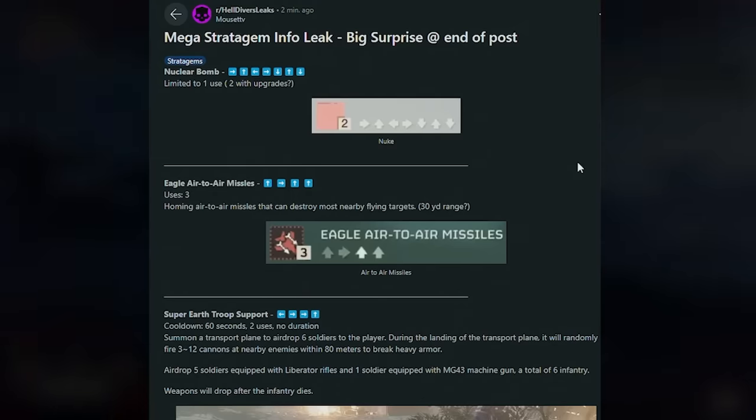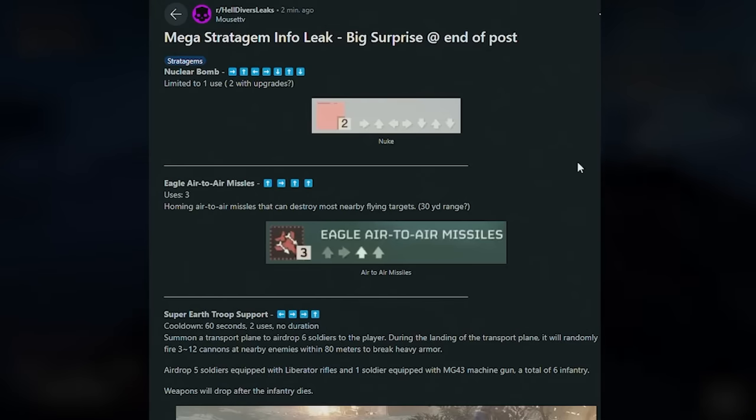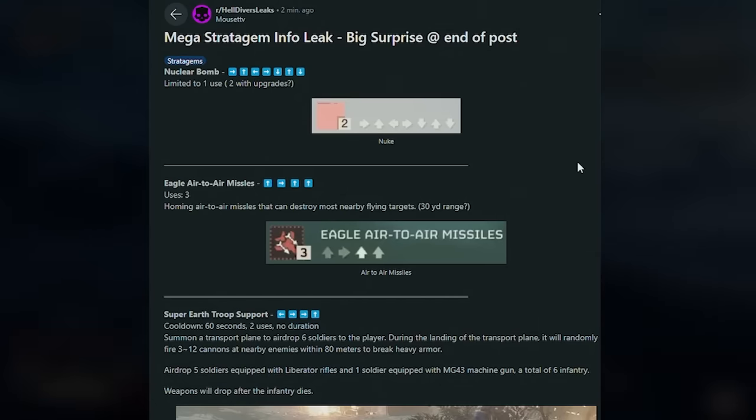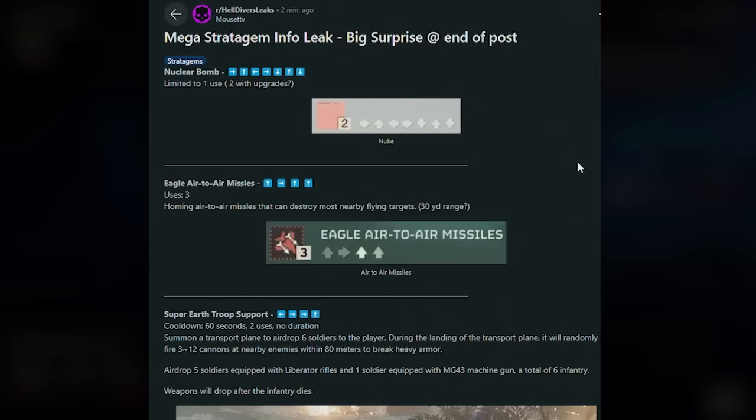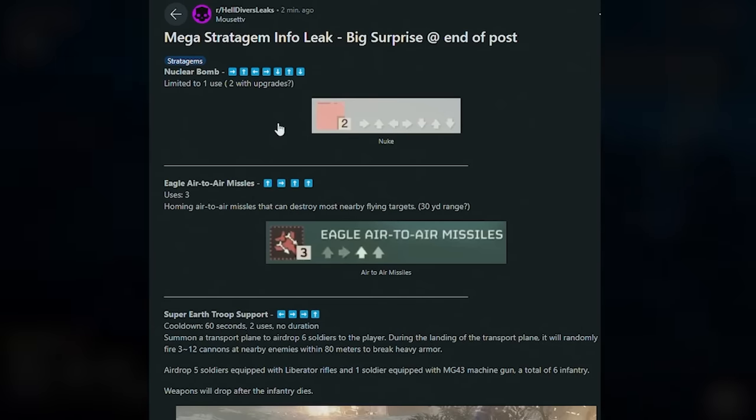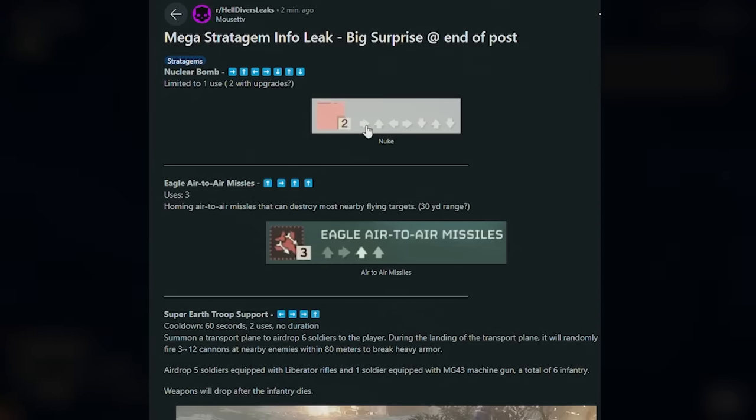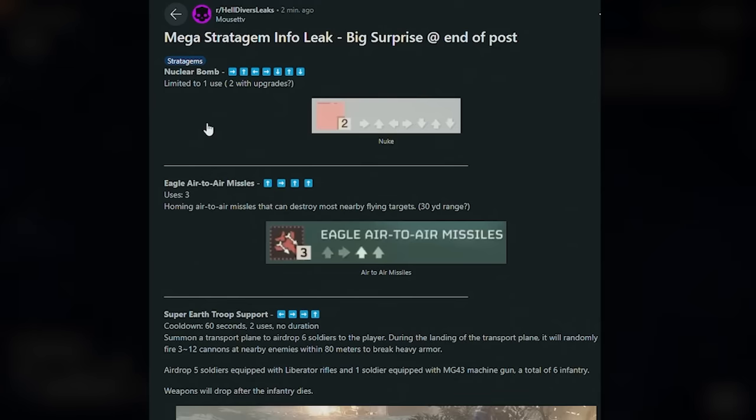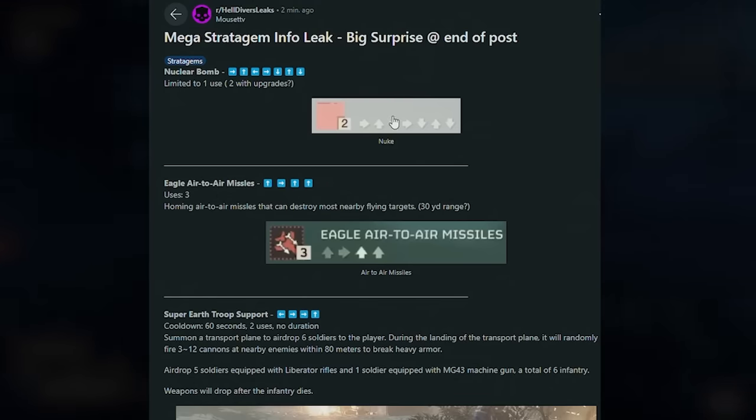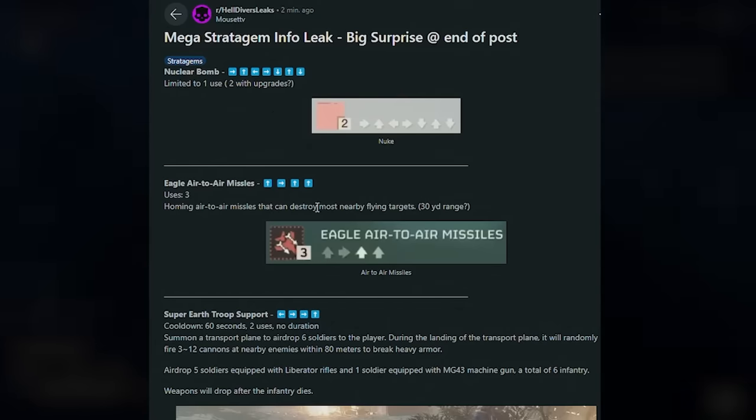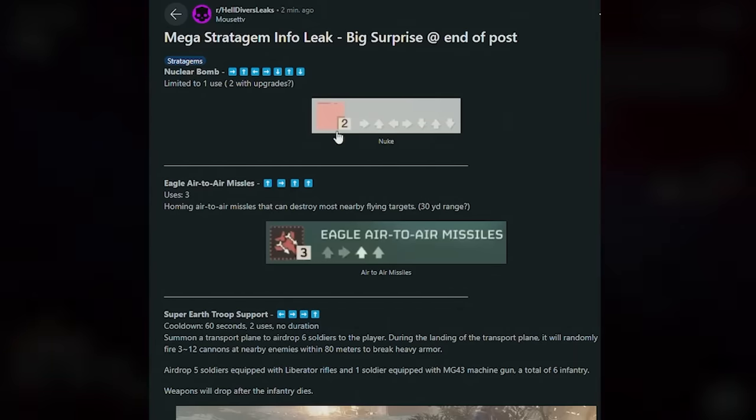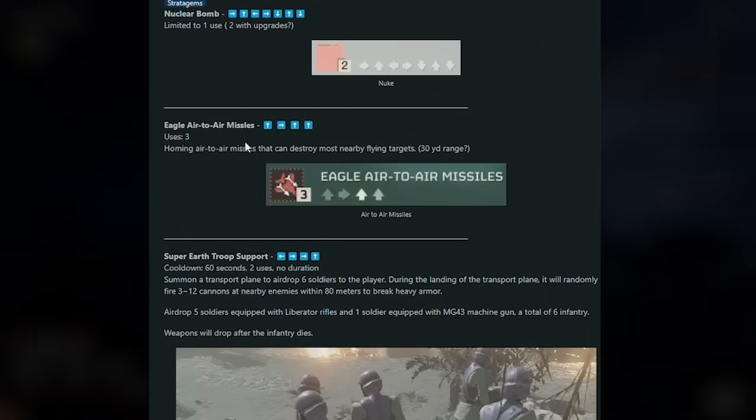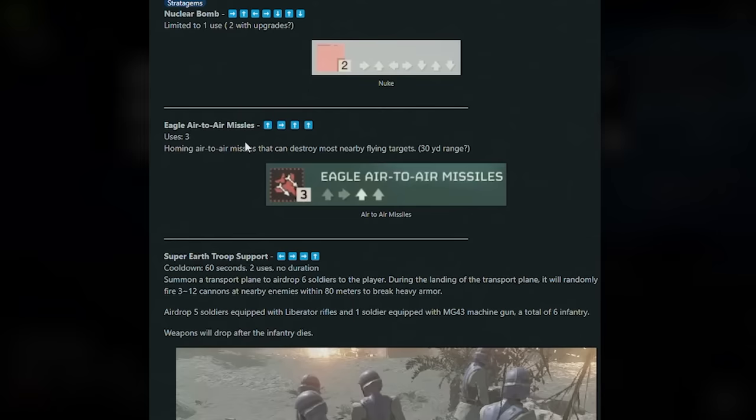All right guys, onto the mega leaks. There's a lot here, and if you don't like spoilers I recommend you click away now. We've got a bunch of new stratagems, new mech suits, some crazy new April Fool's stuff. First up, we have the new Killer Bomb. This is limited to one use and two with upgrades. As you can see here, here's the leaked combination. There's some gameplay in-game of you actually using this. This has been found by Mouse TTV as well.